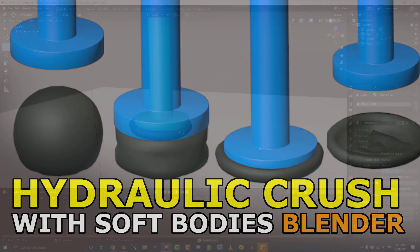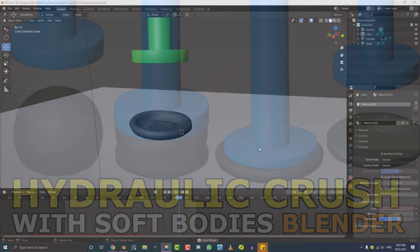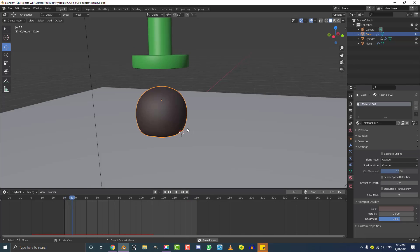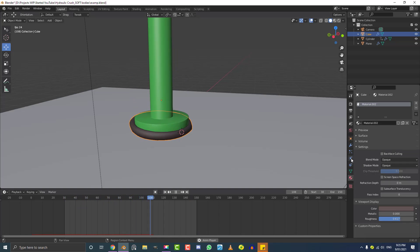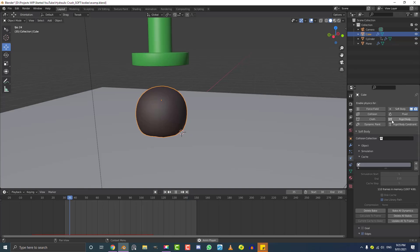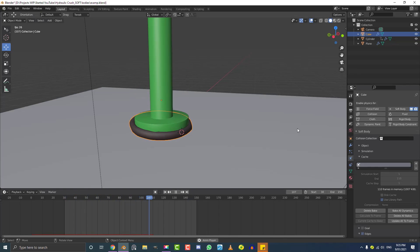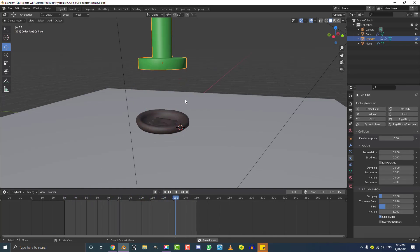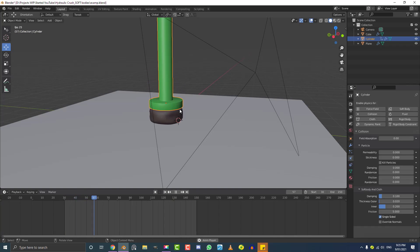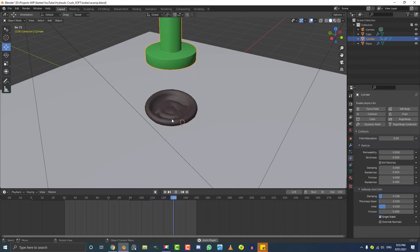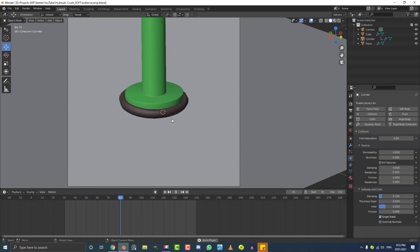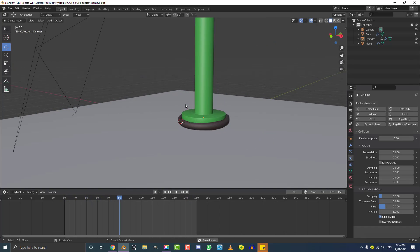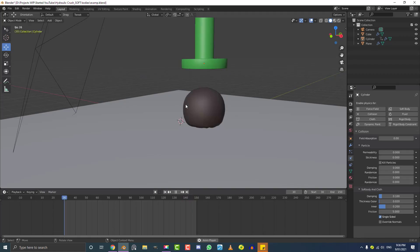Hello guys and welcome to another Blender tutorial. Today I'm going to be showing you how to make a hydraulic crushing animation using soft body physics in Blender. This means we can give any object a physics simulation and make it interact with animated objects like this hydraulic press. This is aimed towards beginners just to get you started with soft bodies and give you a fun demonstration of what you can do.